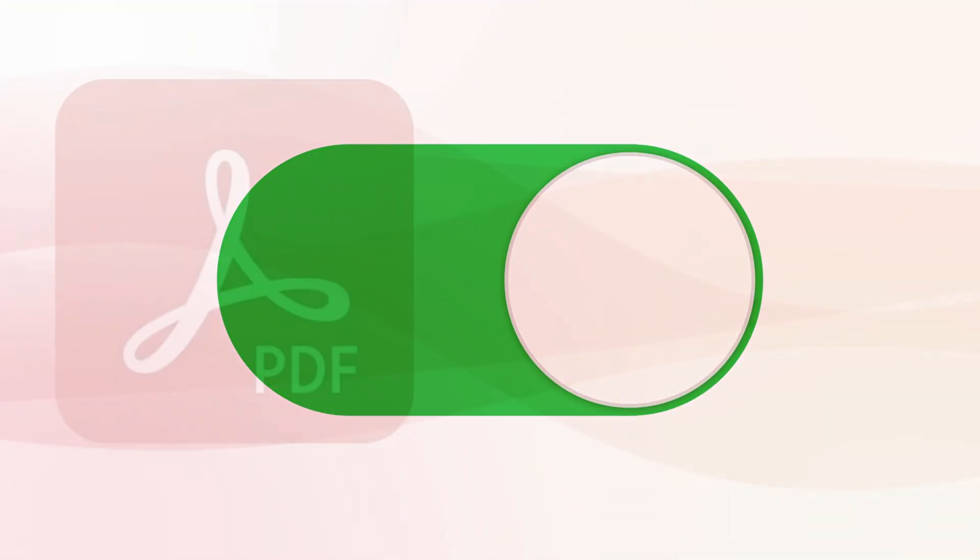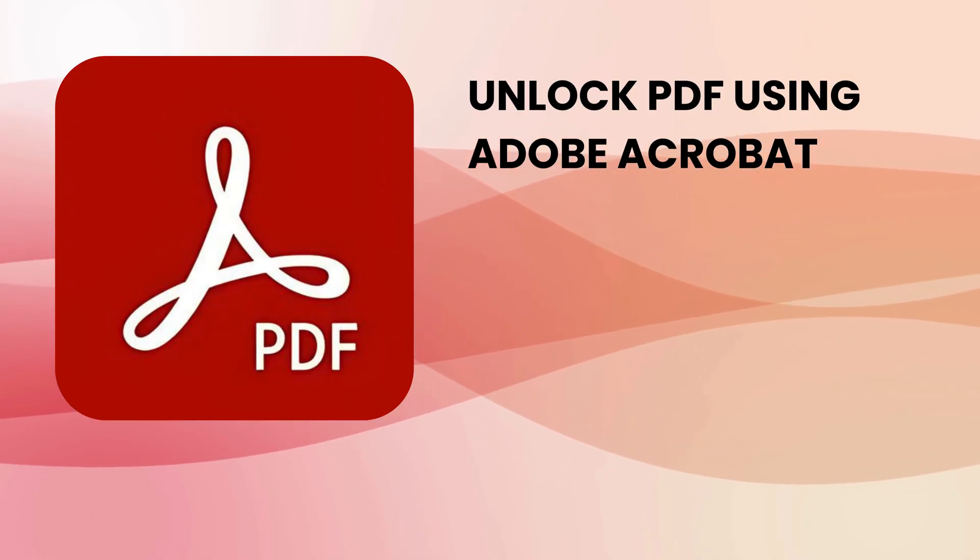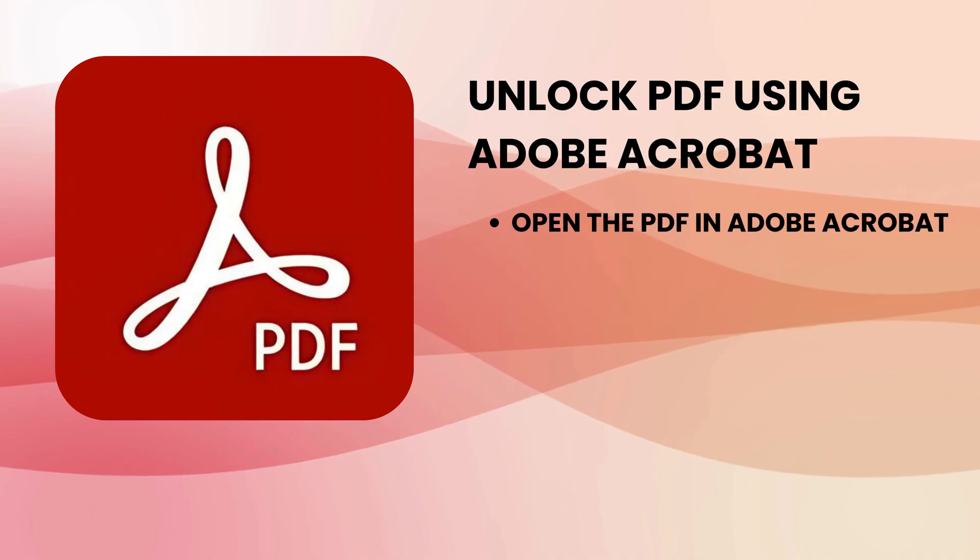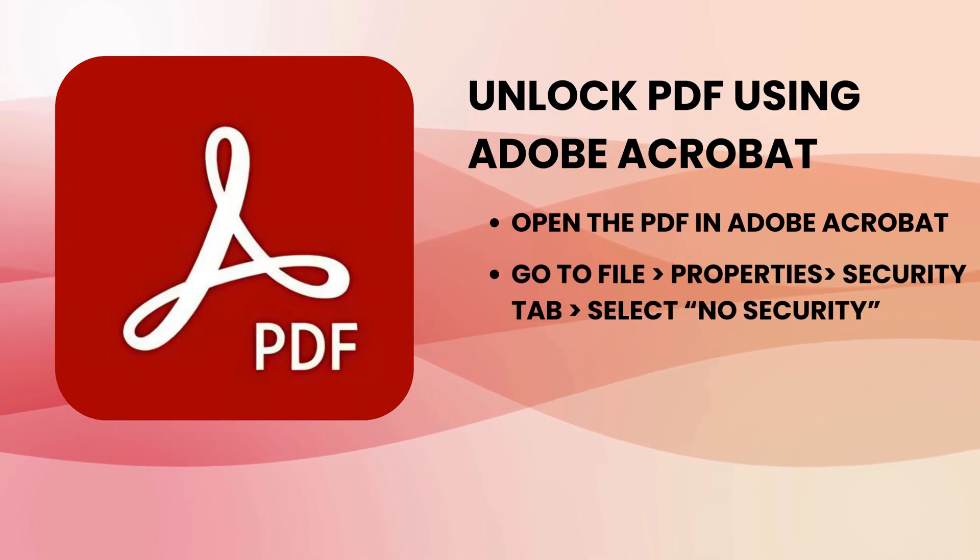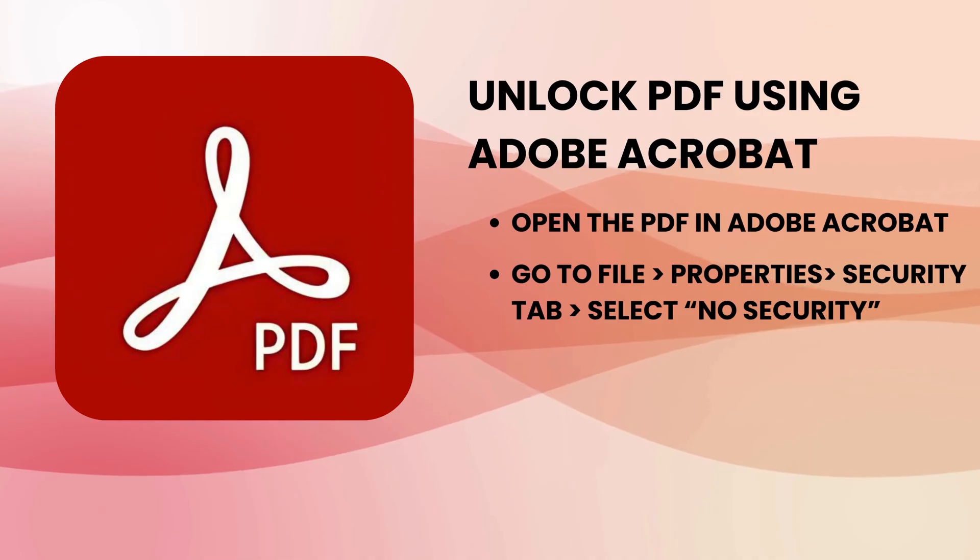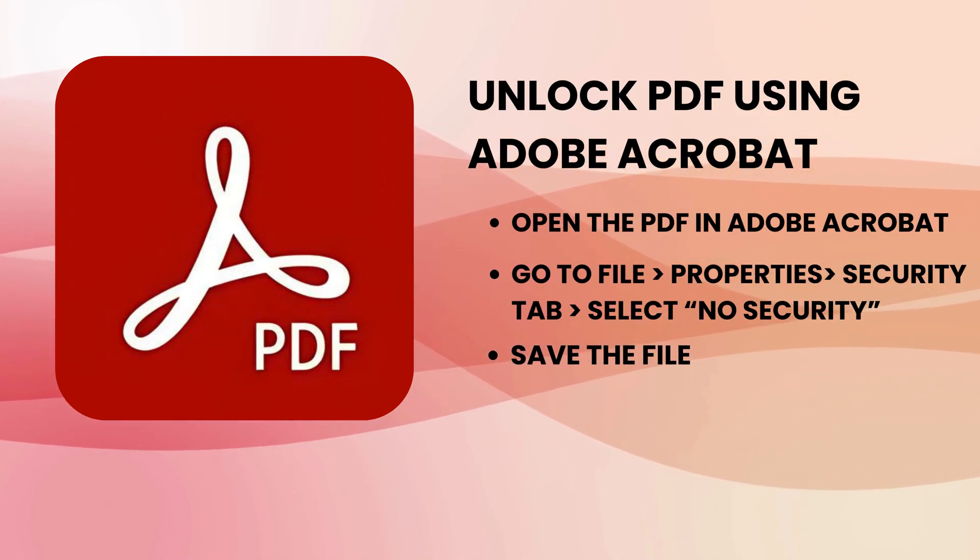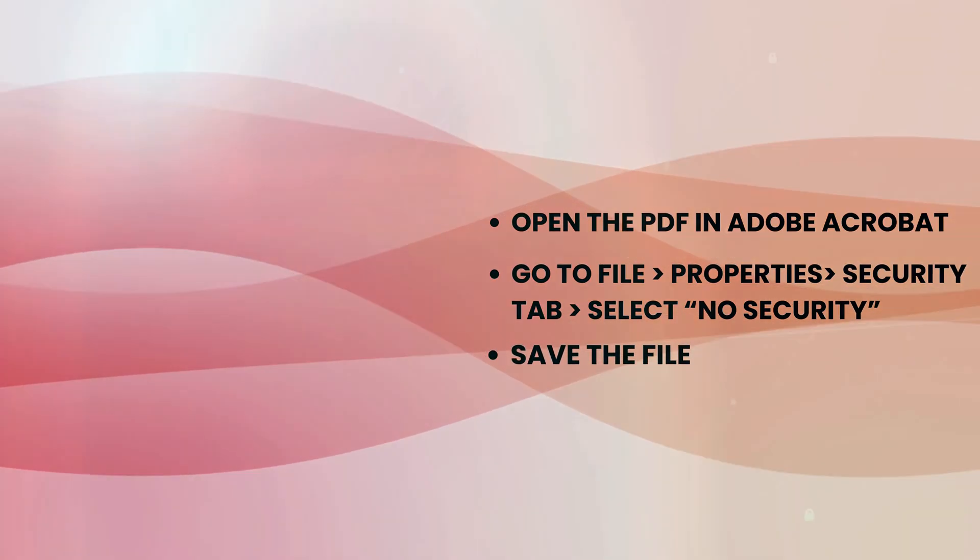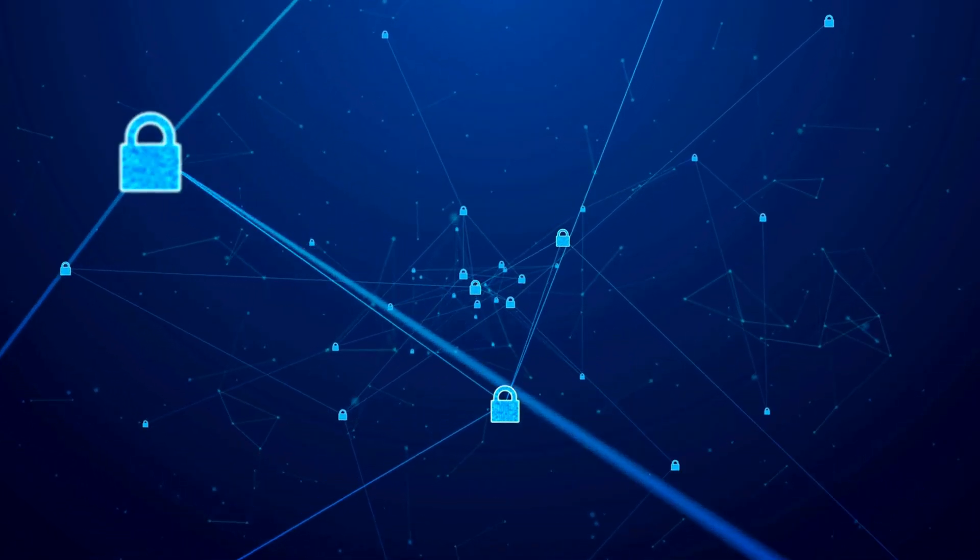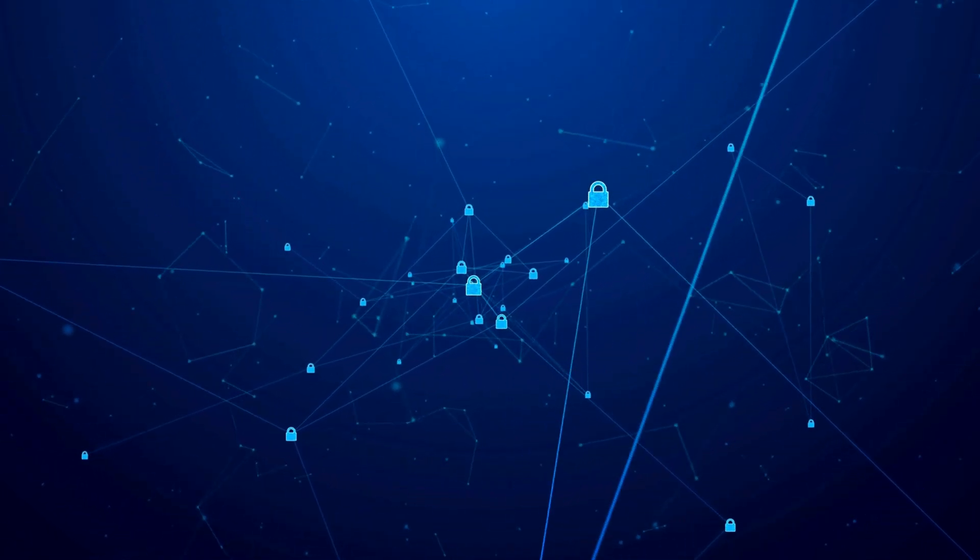Next, let's explore some alternative methods. If you have Adobe Acrobat Pro and know the password, you can unlock your PDF by opening it in Adobe Acrobat, navigating to File Properties Security, and changing the security settings to No Security. Save the file and the password protection will be removed. This is a quick and secure option if you already use Adobe Acrobat.